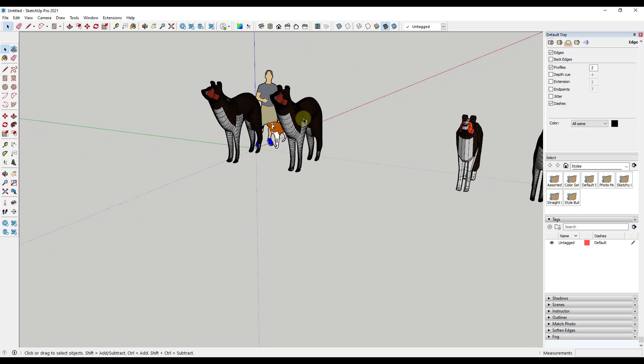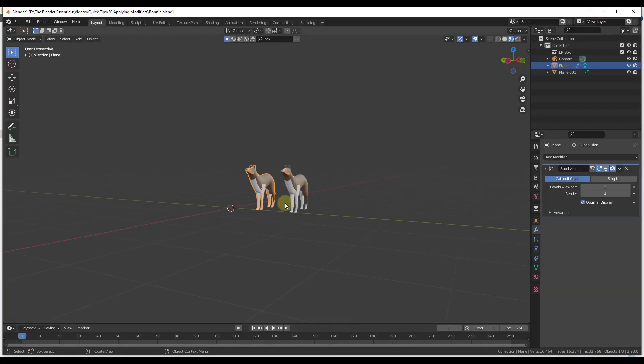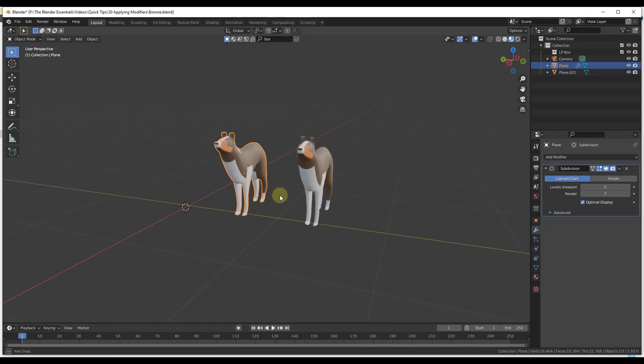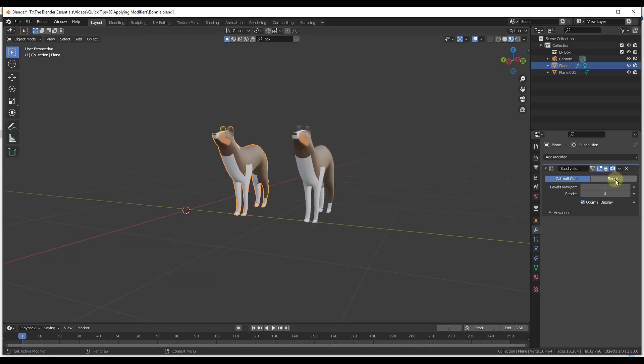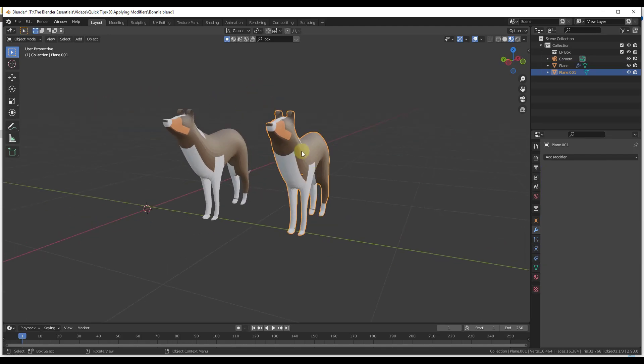So basically, if you want your modifiers to show up inside of another program, you want to make sure that you check that box for apply all modifiers when you're exporting, or you want to apply them over here on the right hand side to make that geometry final.